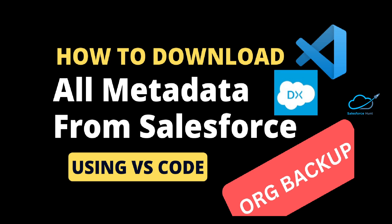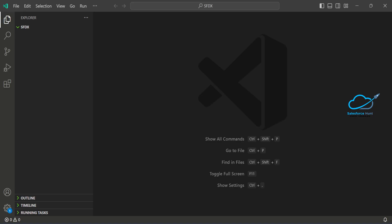Let's get started without any further delay. Let me open my VS Code. You can see this is a blank folder, and I want to create one SFDX project — with manifest or without manifest, based on your requirement.